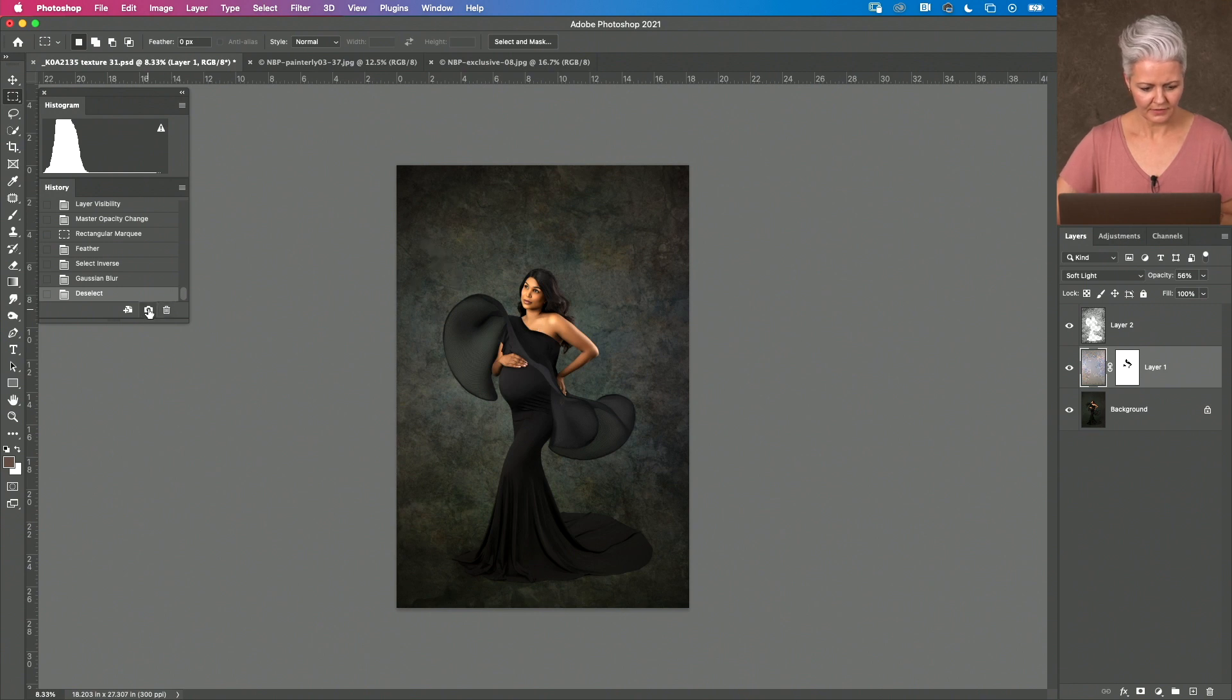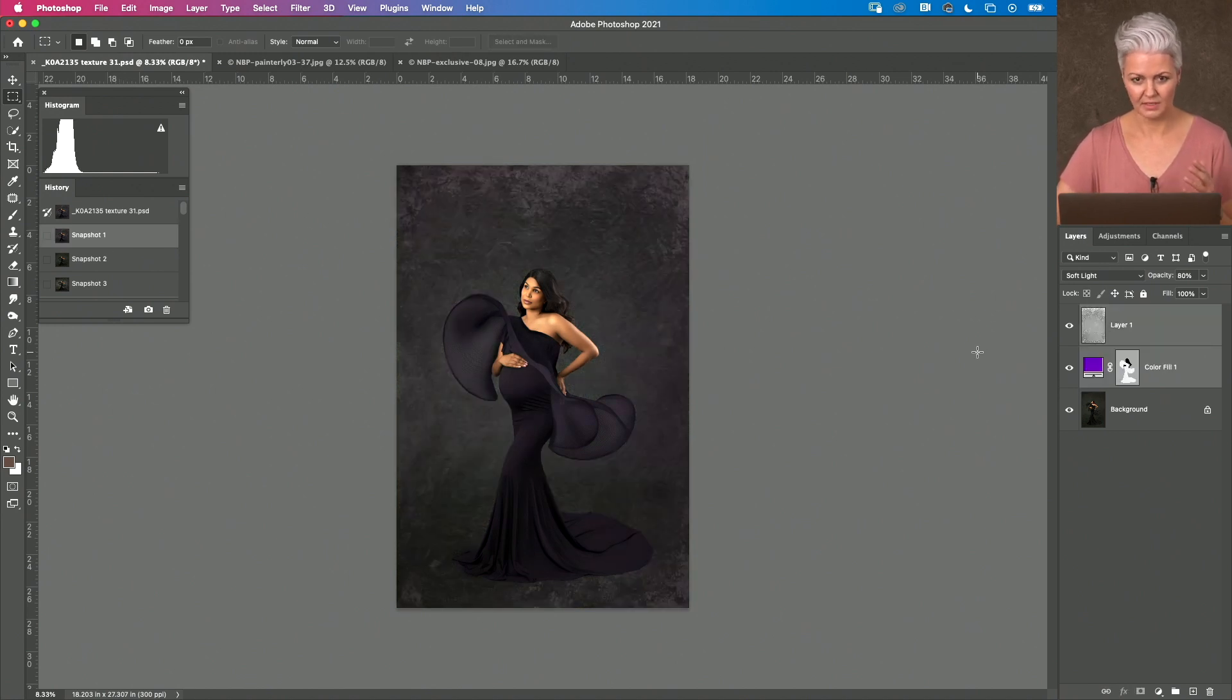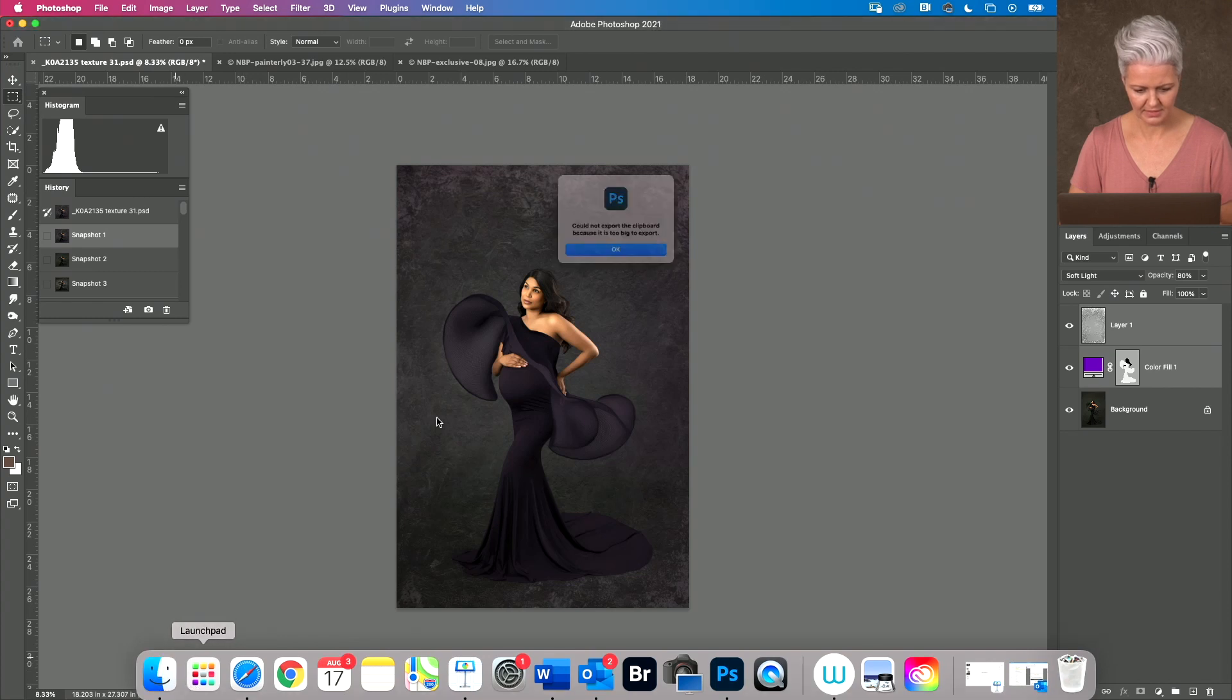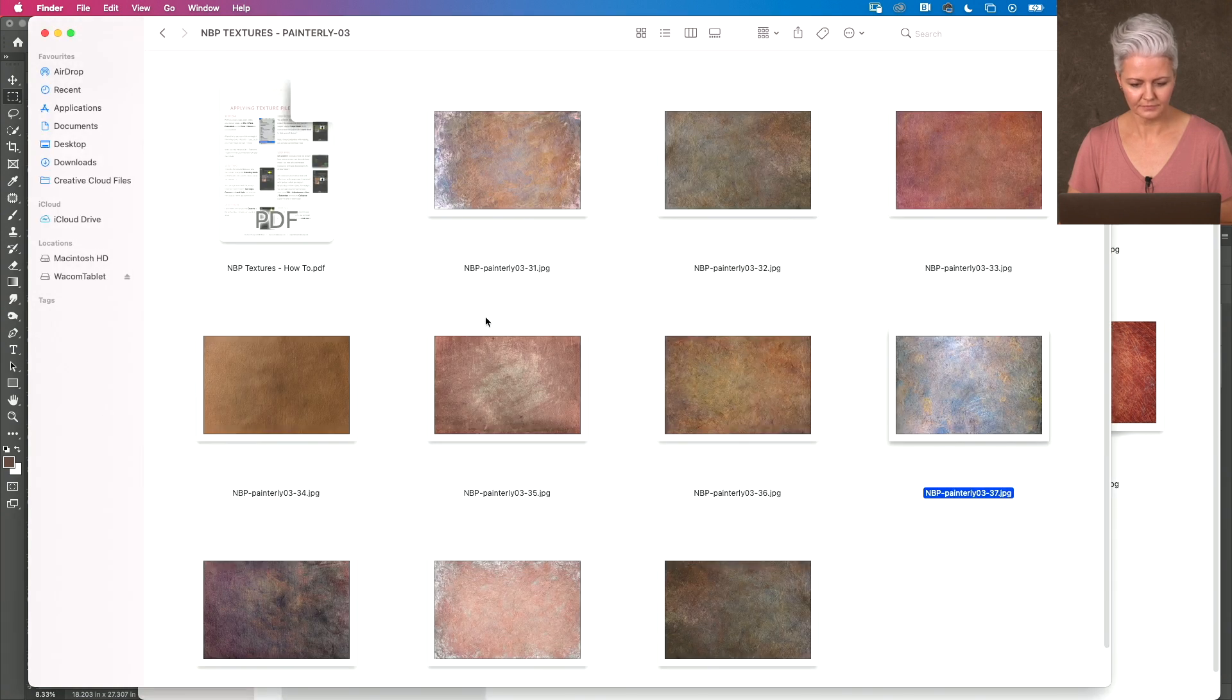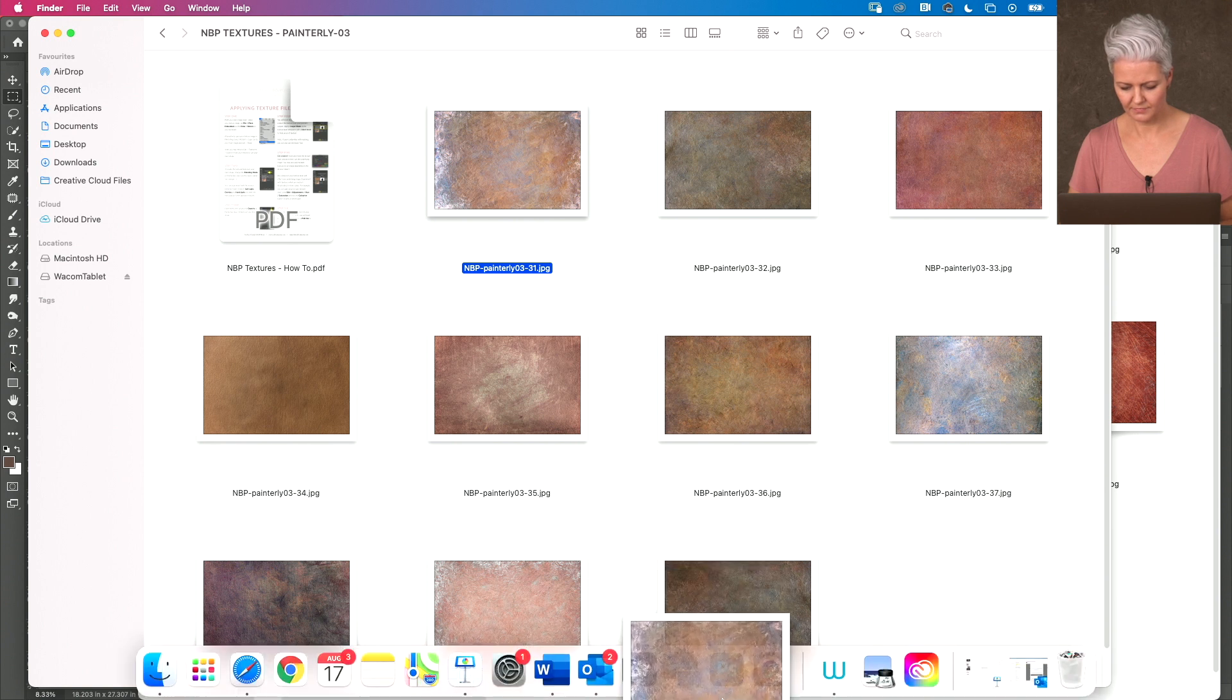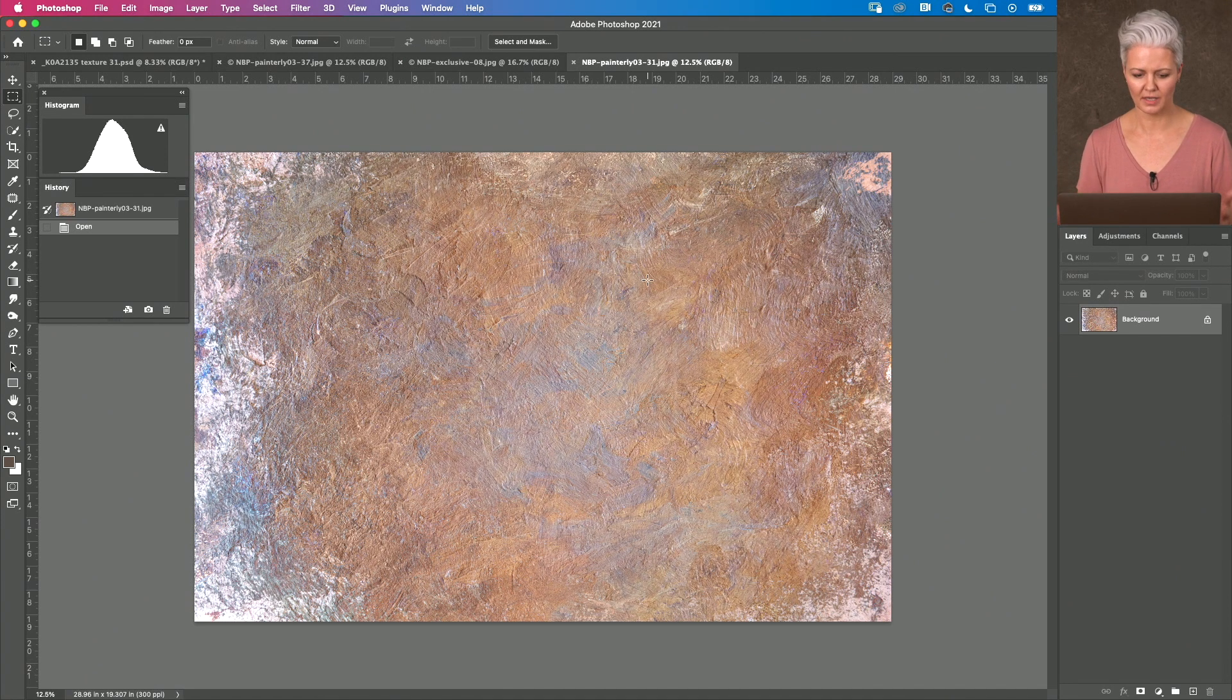so that's kind of it what I'd done before with another texture was create something even more different so this texture here is from the painterly set it is this texture right here